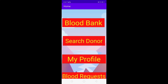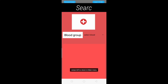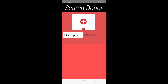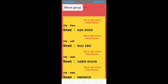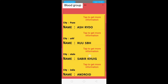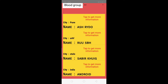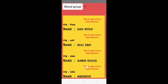Next we will see the Search Donor module. Here users can see a list of all donors who selected 'I want to be a donor'. If I select the blood group B positive, you can see the donor list with their name and the city they belong to. These donors are displayed in a list view.